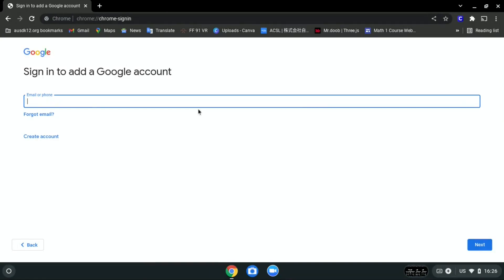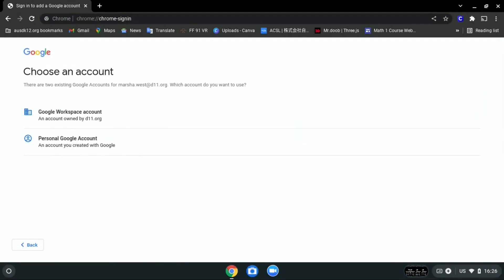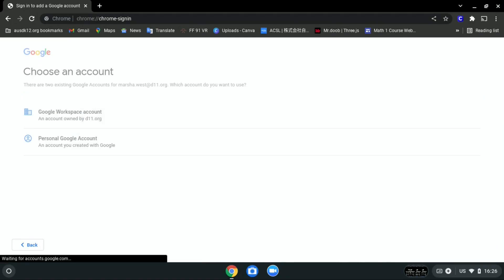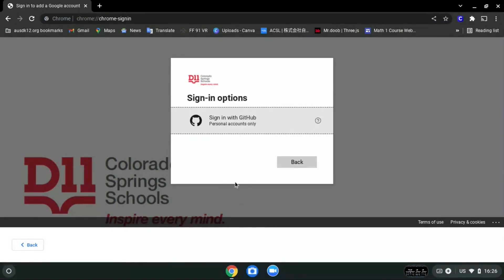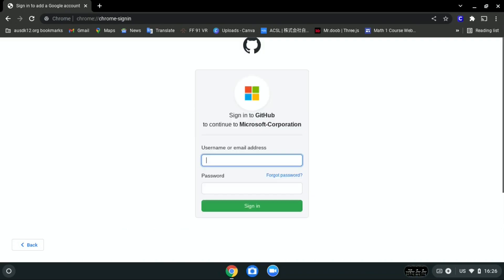Then enter this email address over here — you can also find it in the description below. And click Google Workspace account. After that, click sign in options and click sign in with GitHub. Then click the GitHub logo over here.